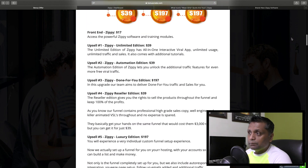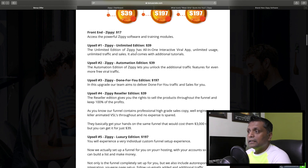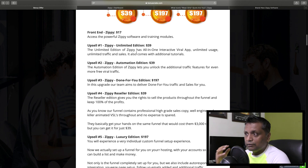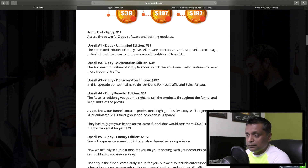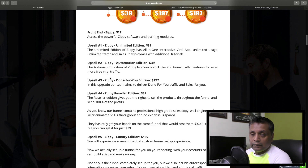Now talking about the price point of Zippy: the front end is $17 and you get access to the Zippy software and training modules. Upsell number 1 is the Zippy Unlimited Edition for $39 - you get unlimited posts, unlimited usage, unlimited traffic and sales, plus some additional training.